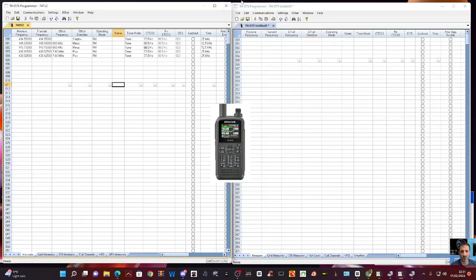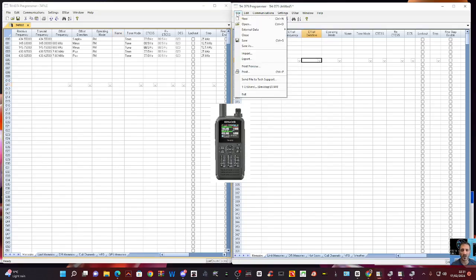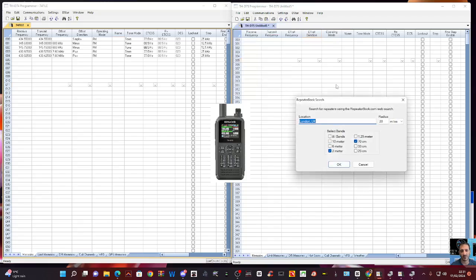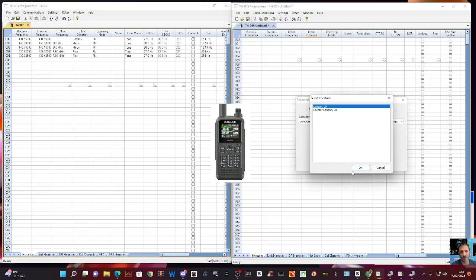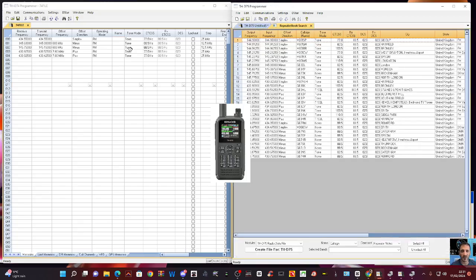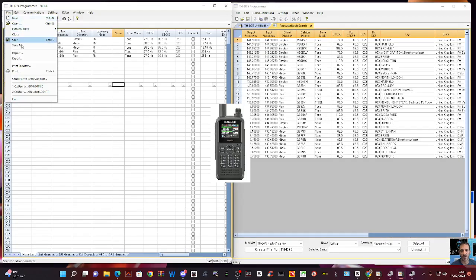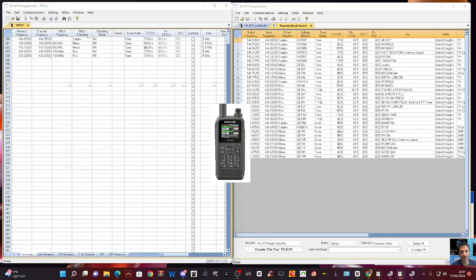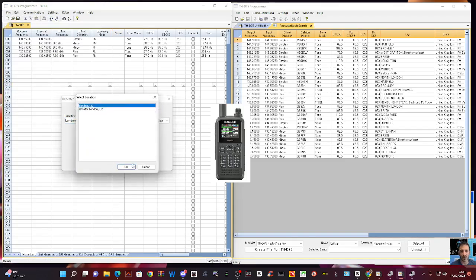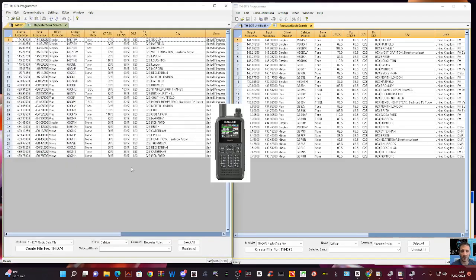We go File, External Data, we've got Radio Reference, Repeater Book, R Finder, and Frequency List. The R Finder one works better than you think. Anyway, Repeater Book. I'm going to go OK, OK, and that will work. I'm going to do it on the 74. Repeater Book, click OK, and there you are. So it's very similar.